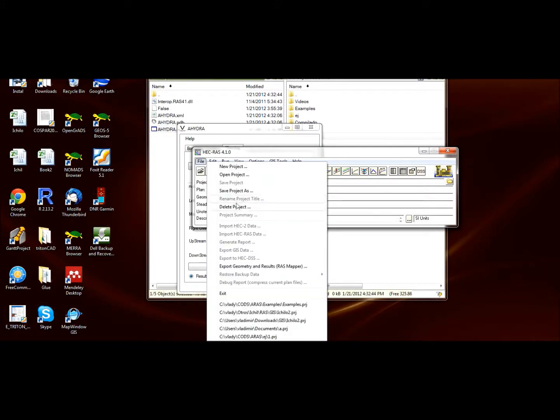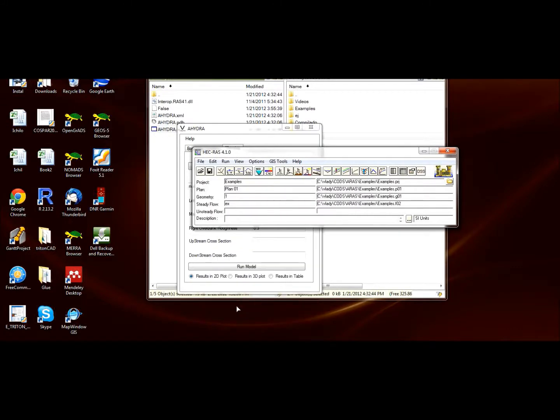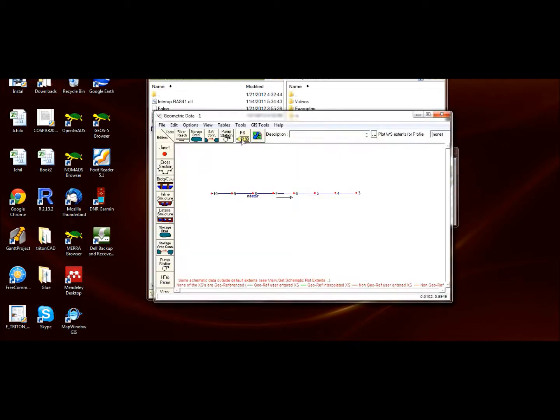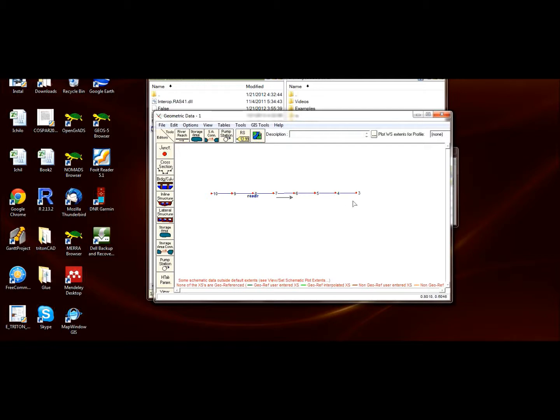Let me show you this. It's quite important. This current version of AHYDRA has one limitation: the cross sections have to be in integral numbers and in consecutive order, like here—three, four, five, six, seven, eight, and so on.